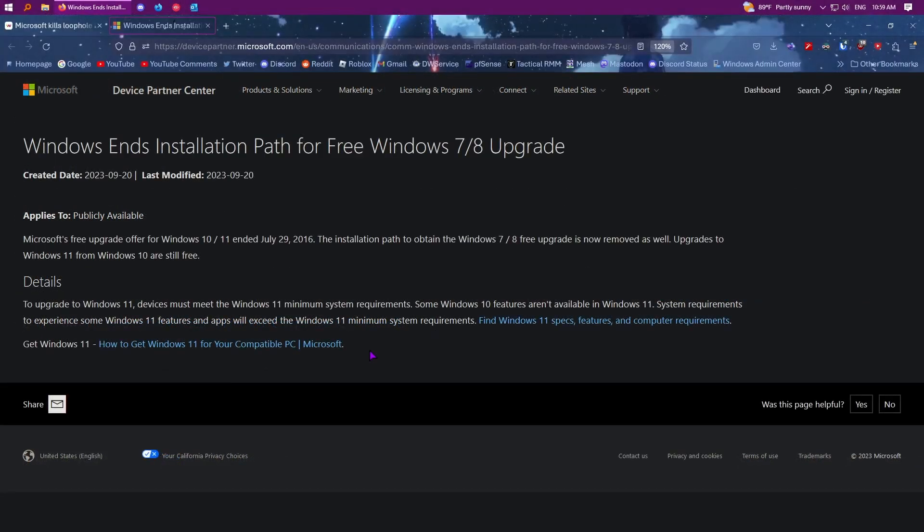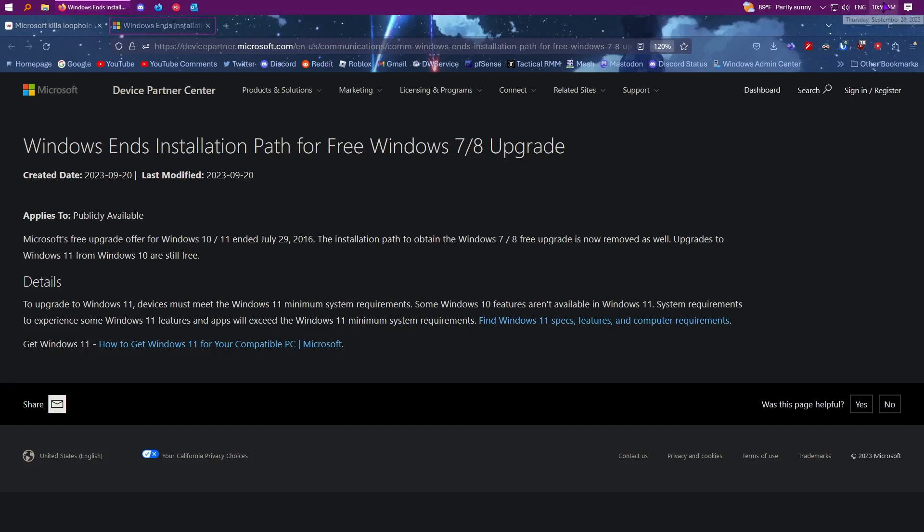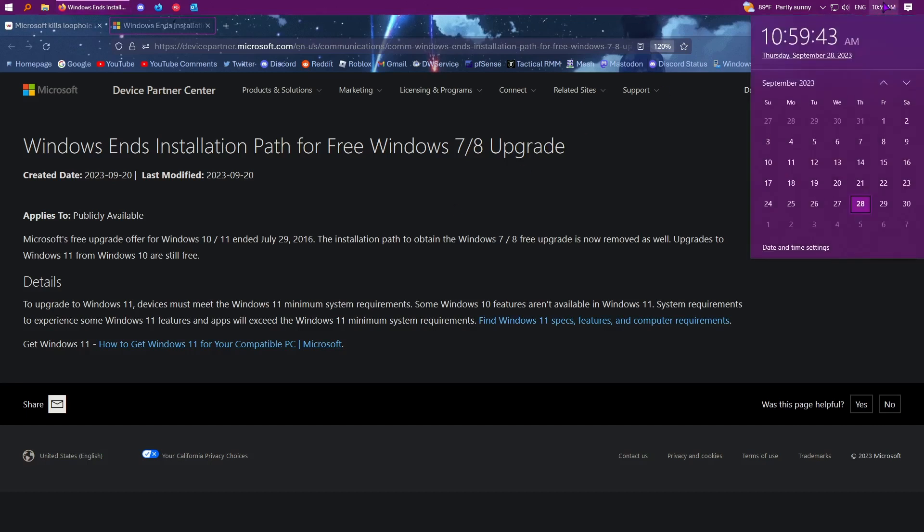I'll leave both of these links in the description of the video, but I want to hear your thoughts. What are your thoughts on Microsoft doing this? I'll be honest, I'm not surprised. I'm more surprised by the fact that the offer ended in 2016 and they waited seven years to stop it. If we look at my calendar, it is September 28th of 2023. It actually stopped yesterday on September 27th, but I didn't know until later that night and I was going to record a video, but I was just tired, so I decided to record a video today.